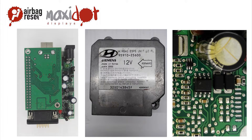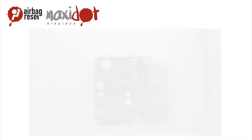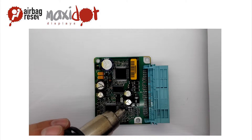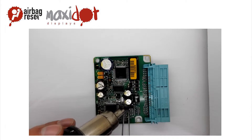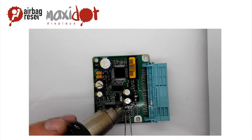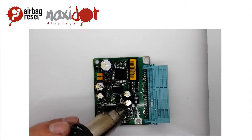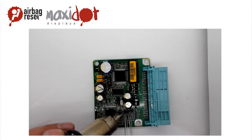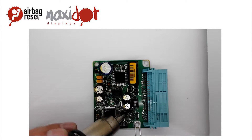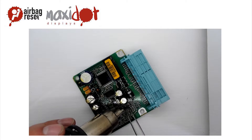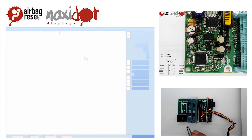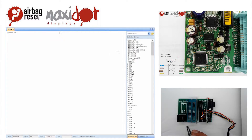This type of EEPROM can be read by the programmer. Remove the EEPROM from the board and insert it into a programmer socket. Connect to the programmer. In the programmer menu, select the desired EEPROM and choose the Read option.